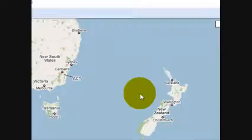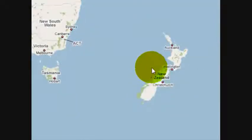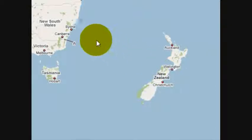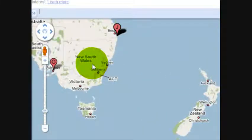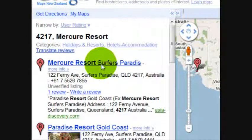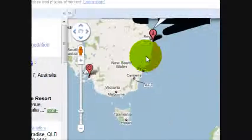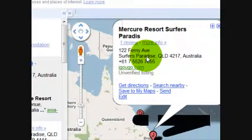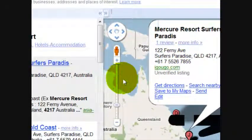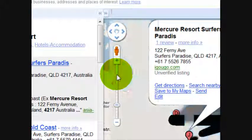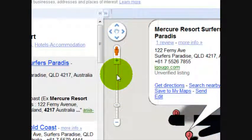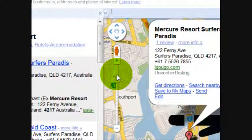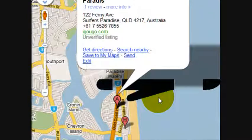Search and find the address. This one's Surfers Paradise. And then we'll just let that load a little bit closer.